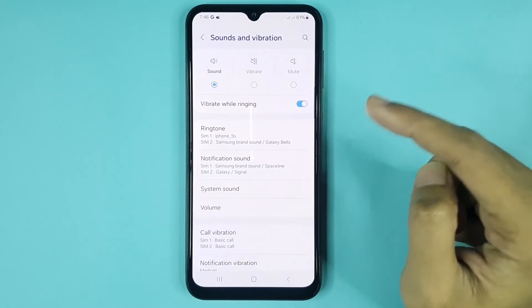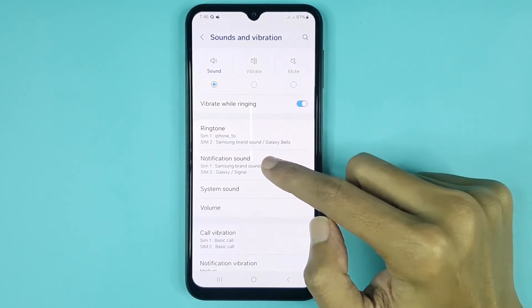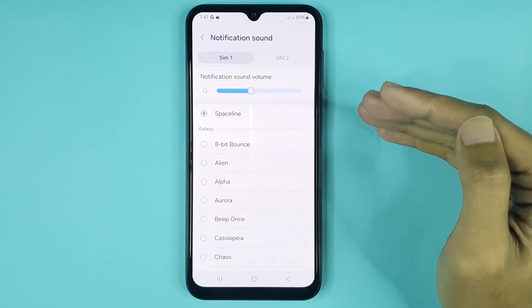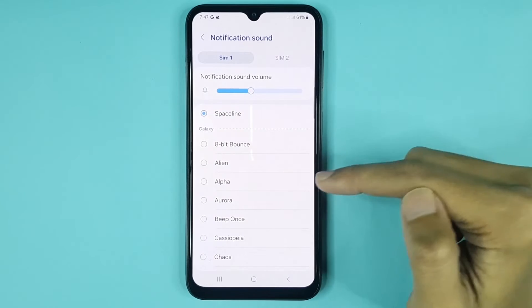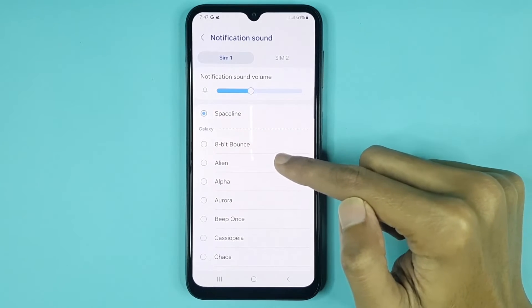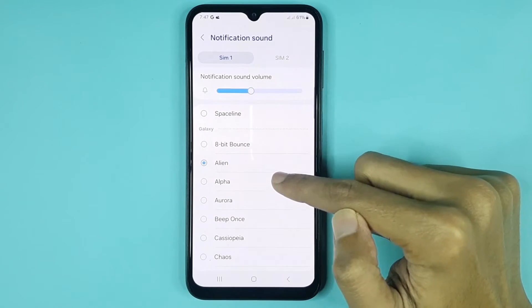Then tap on Notification Sound, and here you can choose any notification sound you like.